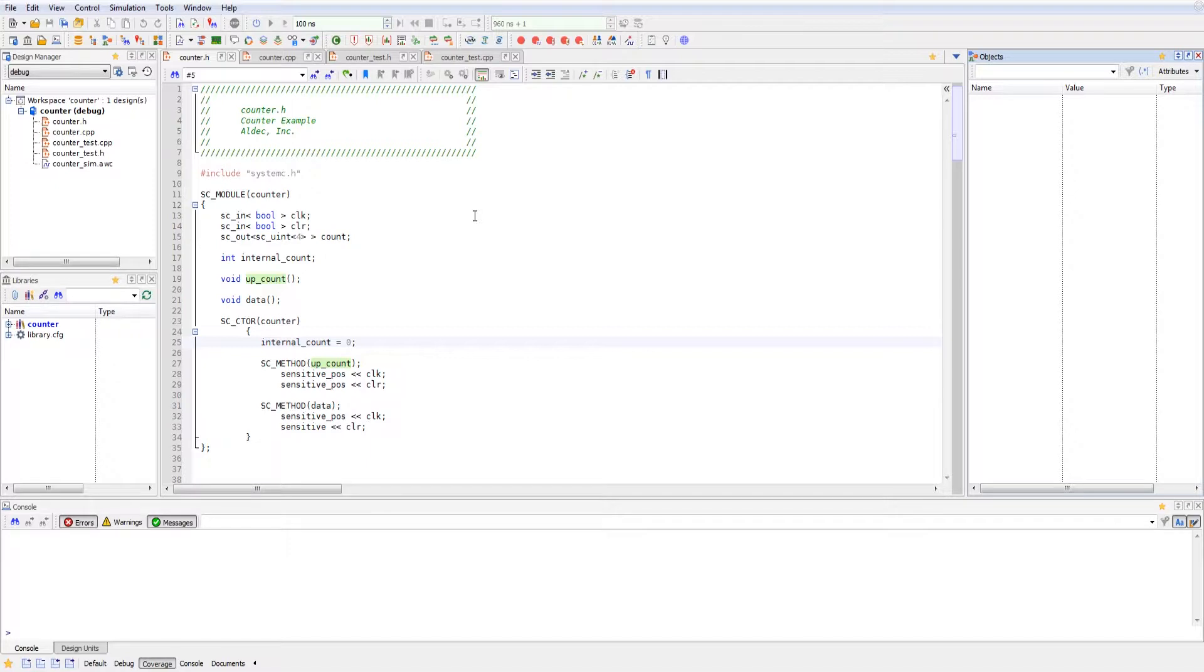I've initialized two input signals, which is clock and clear, as well as an output signal that's four bits, which is our count. I've also created an internal count variable.